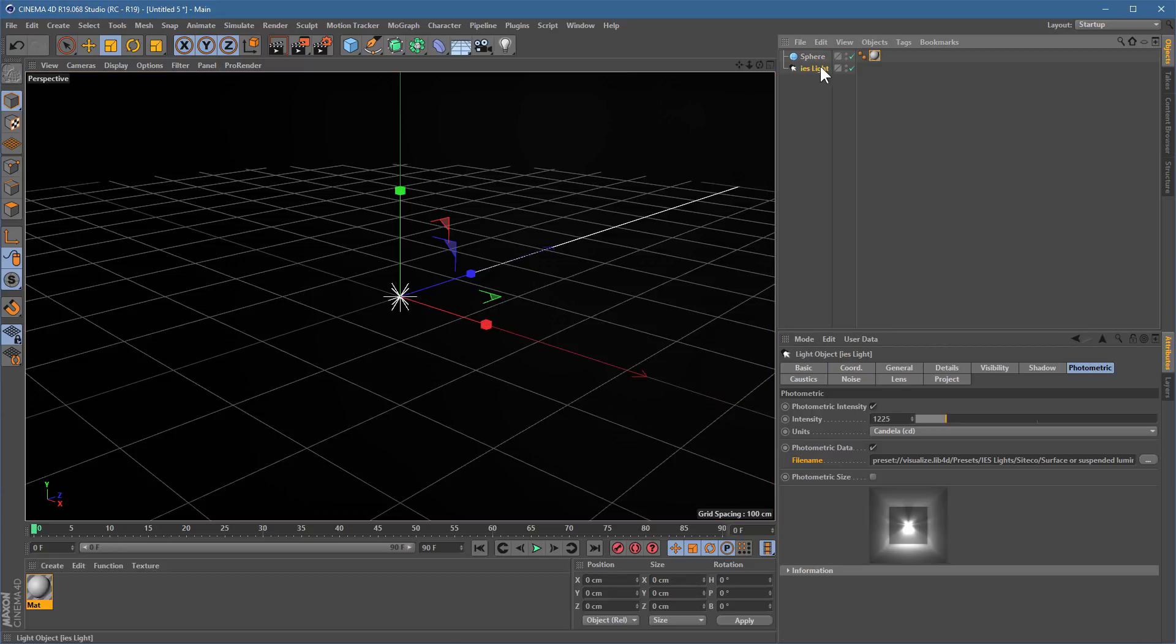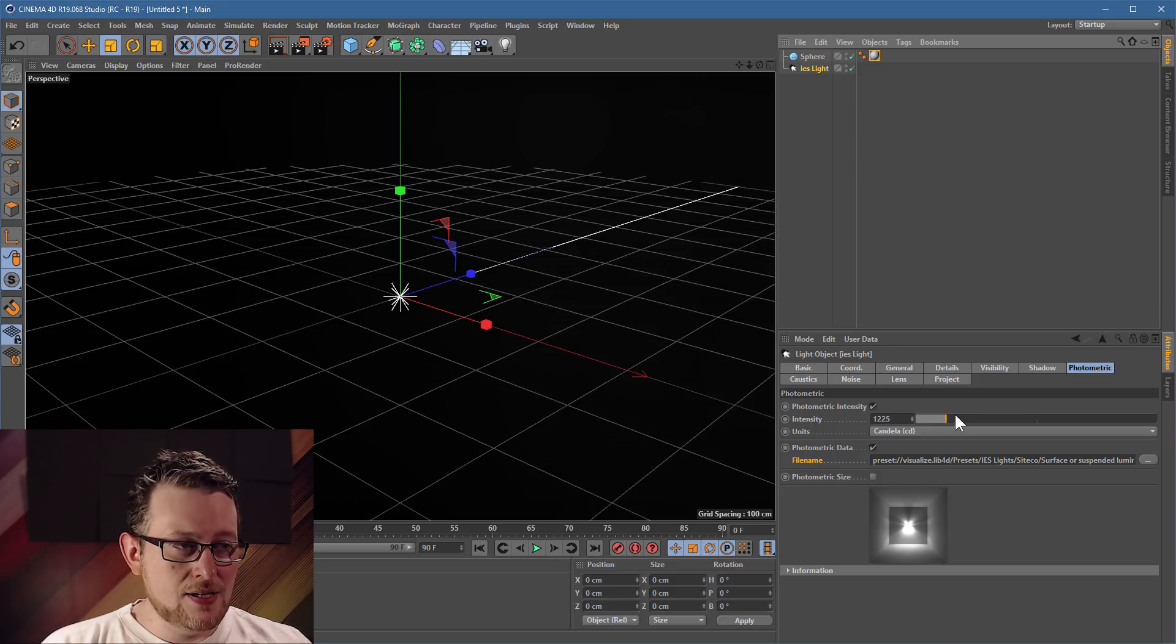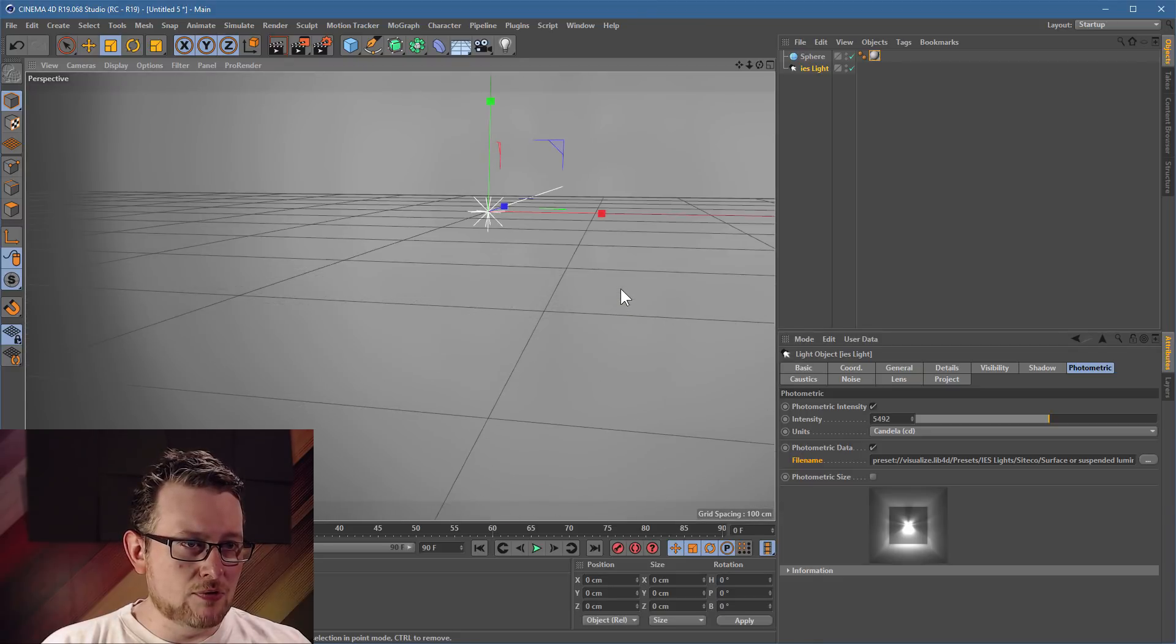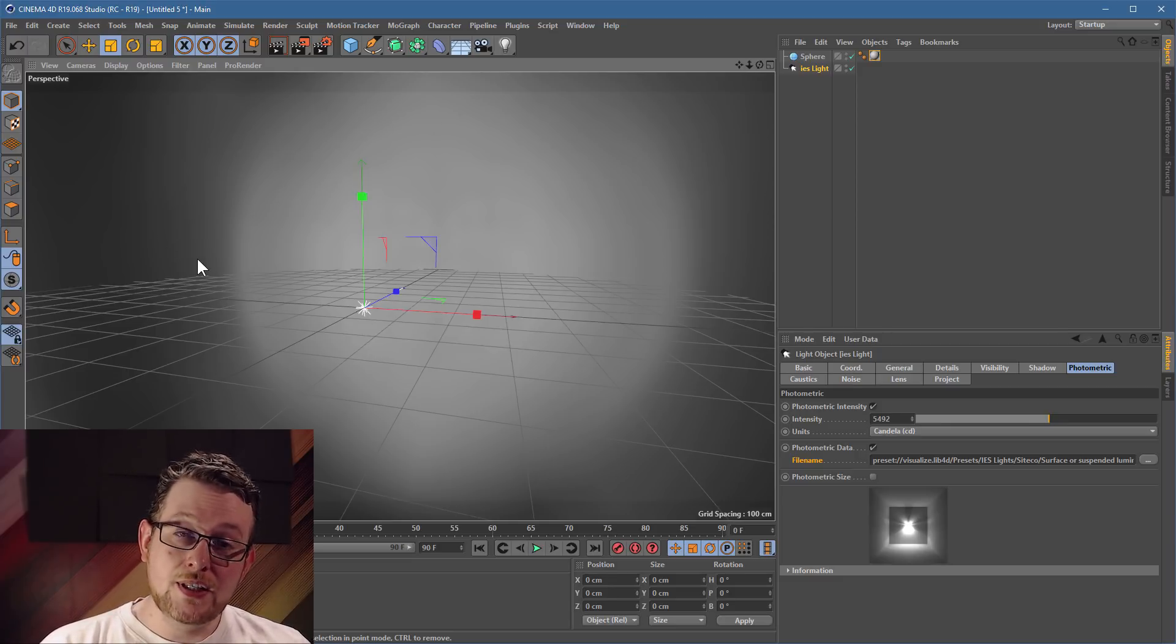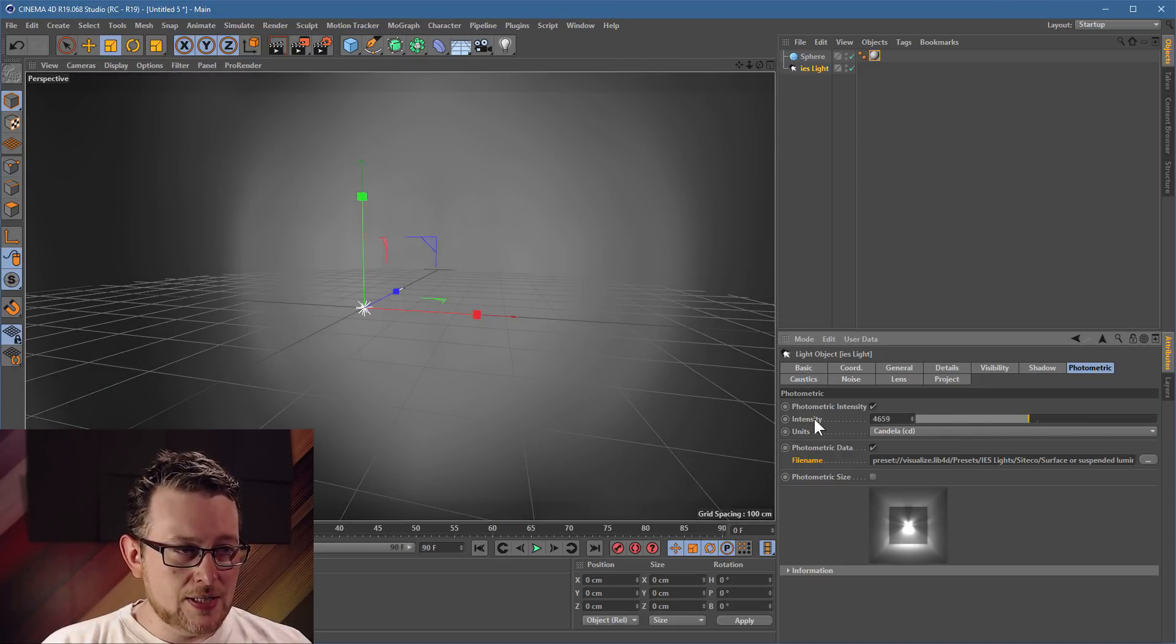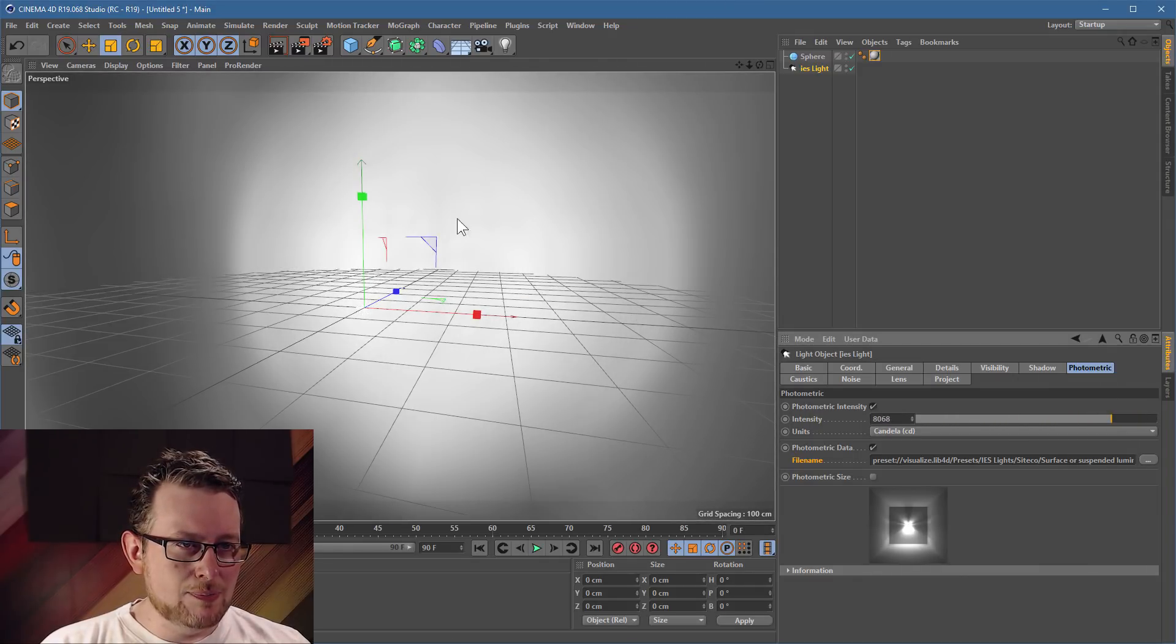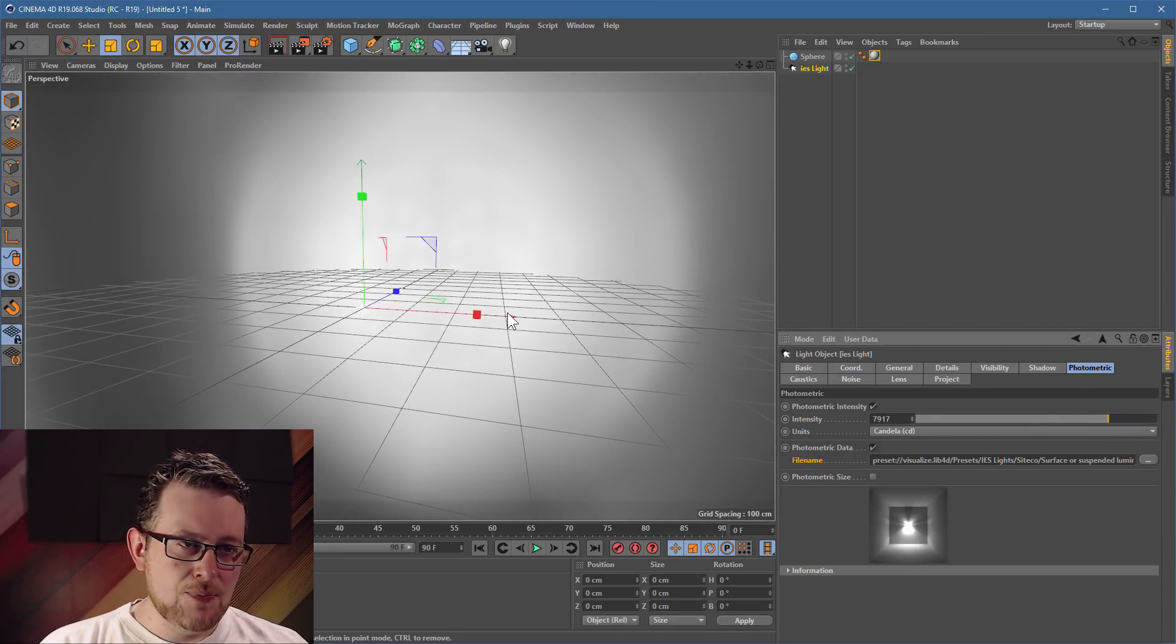But now we need to brighten up our light so that we can actually see this thing shining over on the surface. So with your IES light, go to the photometric intensity and turn this thing up until you can see it illuminating your scene. Now you might have to sort of back up or zoom out a bit to see what's going on. But this light is now essentially illuminating the inside of the sphere object. And what you need to do is turn this intensity slider up. More intensity.